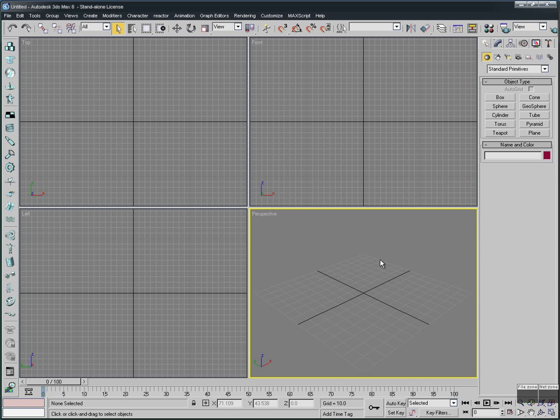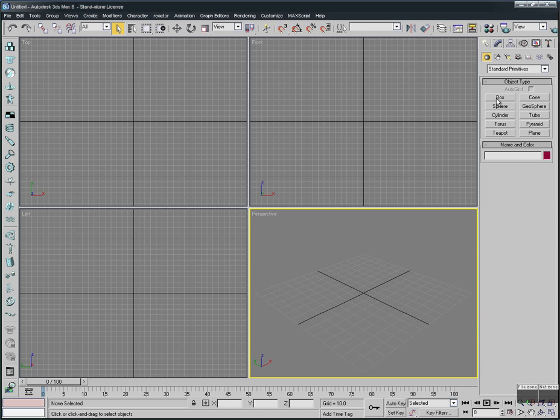Welcome everybody. Today I'm going to show you how to create a closet using a simple way, just to create a fancy one with a few steps. Let's start.